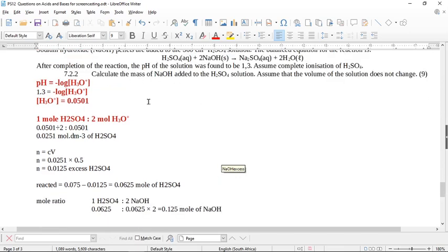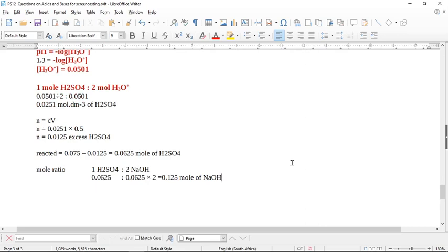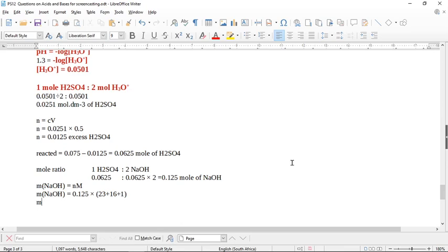They want the mass of sodium hydroxide. Mass = n × M = 0.125 × M(NaOH). The relative molecular mass of NaOH is 23 for sodium, plus 16 for oxygen, plus 1 for hydrogen, giving 40. So mass = 0.125 × 40 = 5.0 grams. That is your final answer.